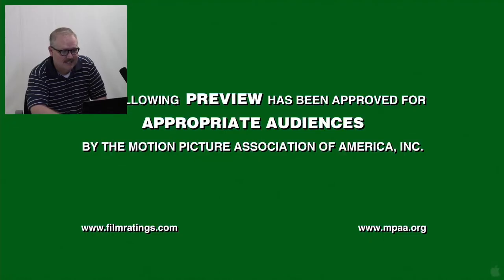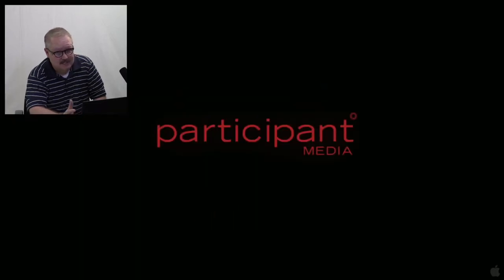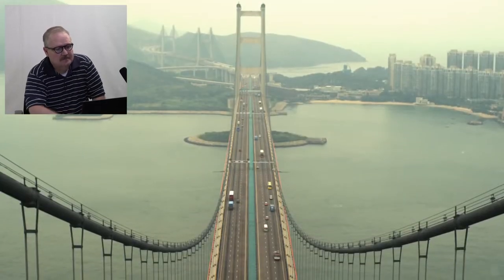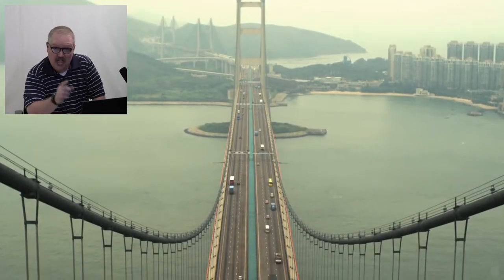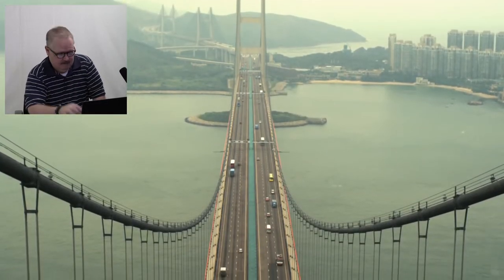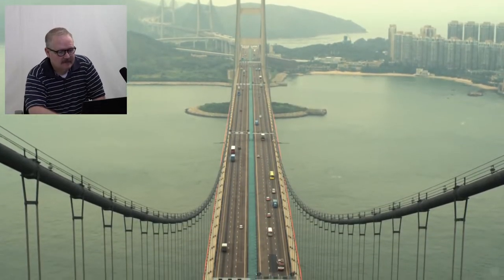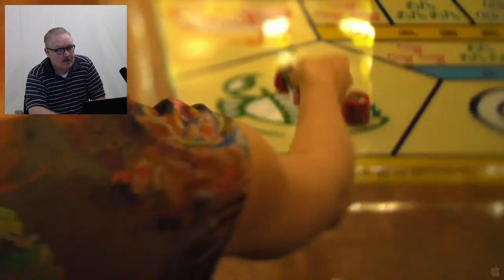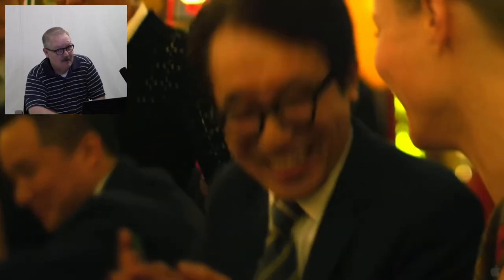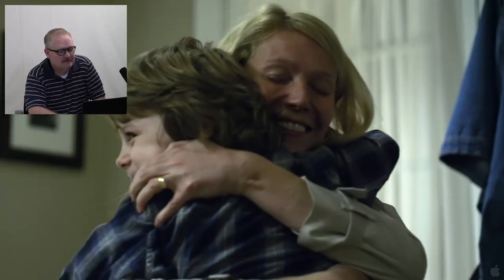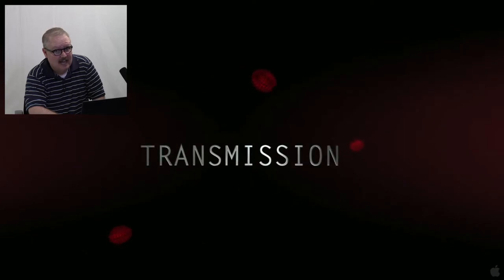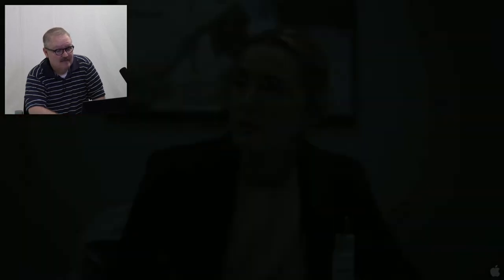All right, so we're going to look at the preview for Contagion here. Hopefully, this will be pretty good. I have not seen this movie. I'll tell you if I think it's accurate or not. Bridges, accurate. Gwyneth Paltrow, very accurate. Playing at the airport? No. She said she was jet lagged. She looked flushed. I think she's infected with something.